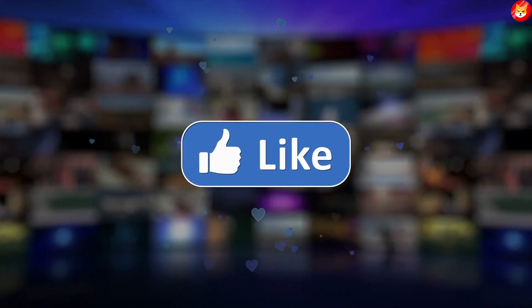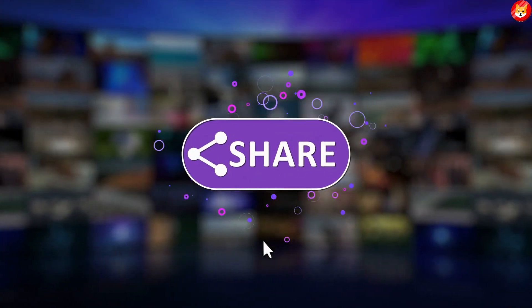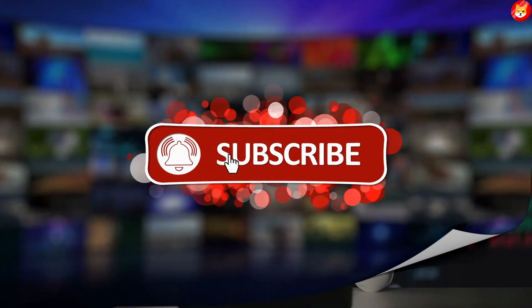Don't forget to smash the thumbs up, share, and subscribe to the channel to see our latest content on Shiba Inu price predictions and expert analysis. Without further ado, let's begin the video.